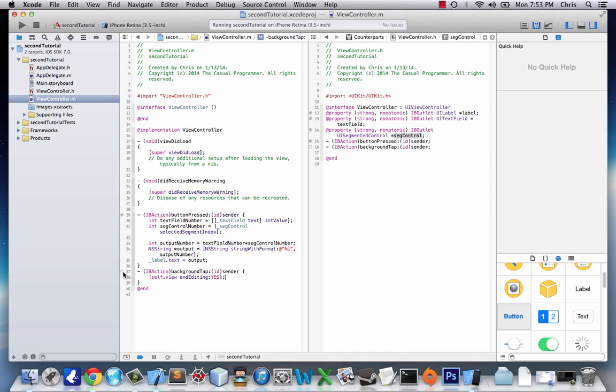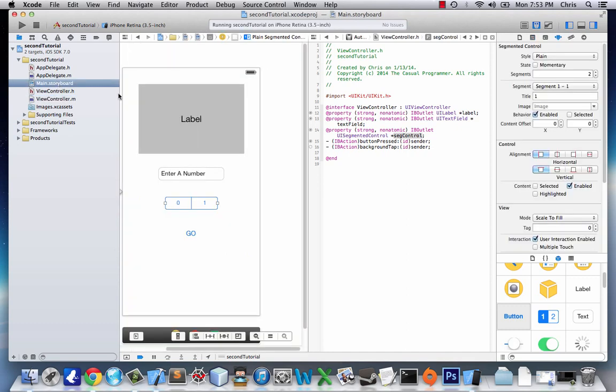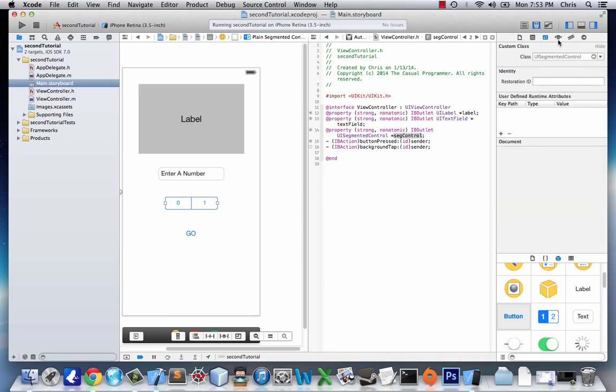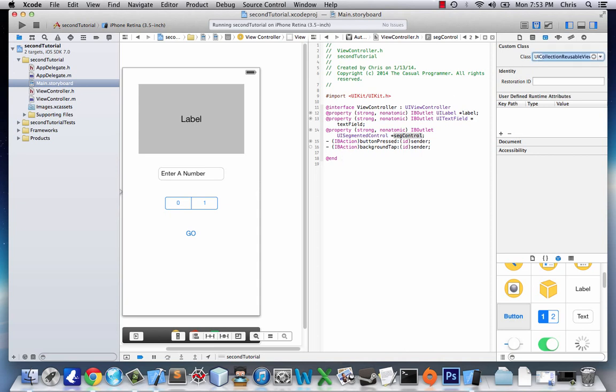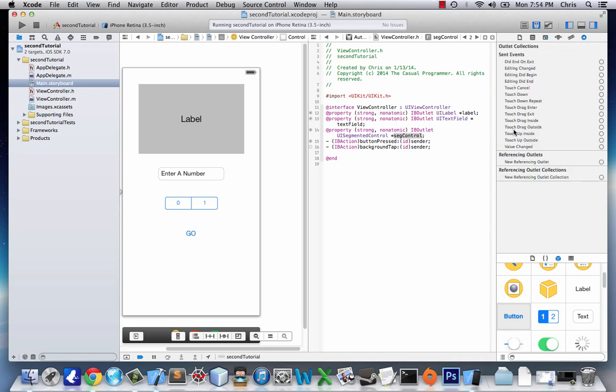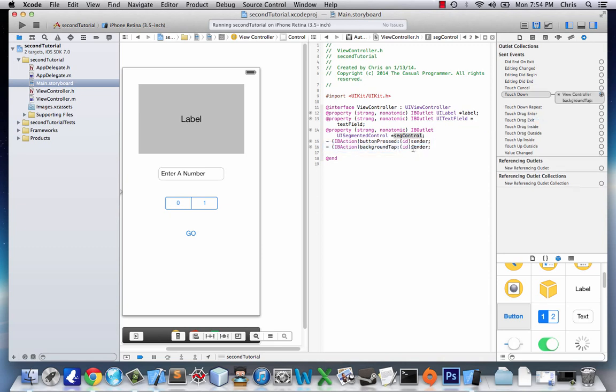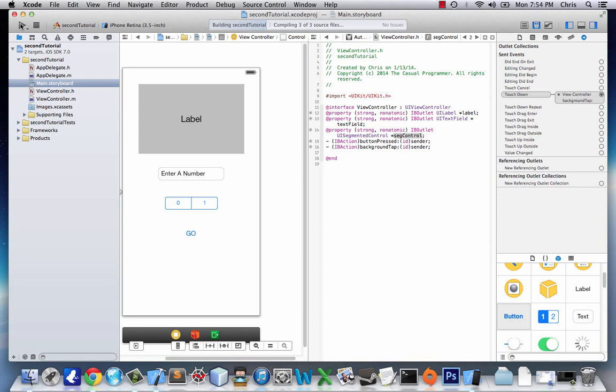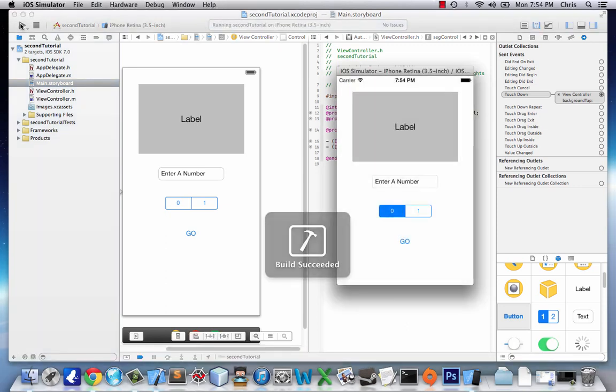That should work, but first since it has no connection we need to go back to our storyboard and connect it. But in order to do that, we can't be in custom class UIView. So click on your background and in this third tab, custom class UIView, that won't work for our background tap—we need to change it to UIControl. Once it's UIControl, we click on this background, go to this final tab which is the connections, and we're going to say touch down, drag that to backgroundTap.